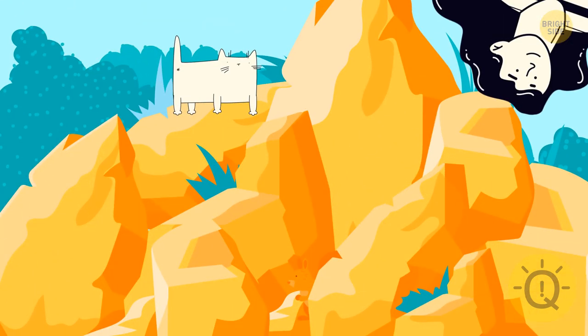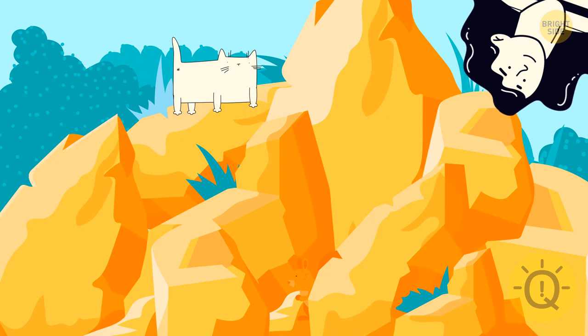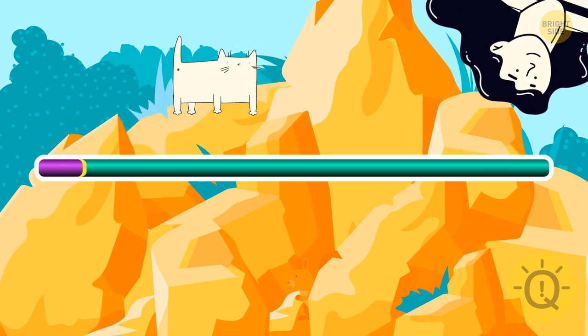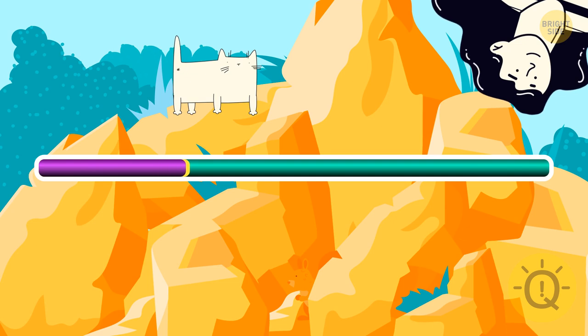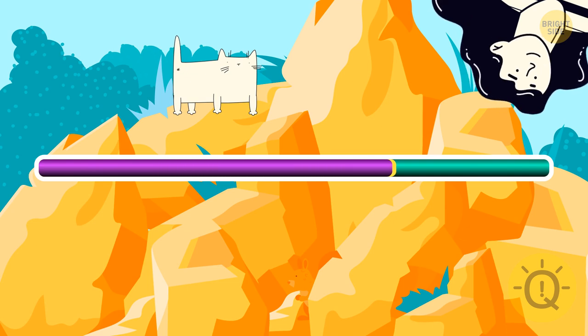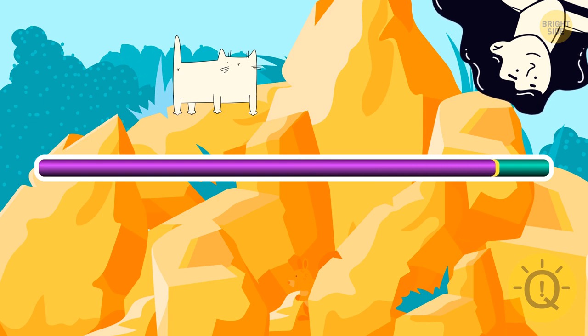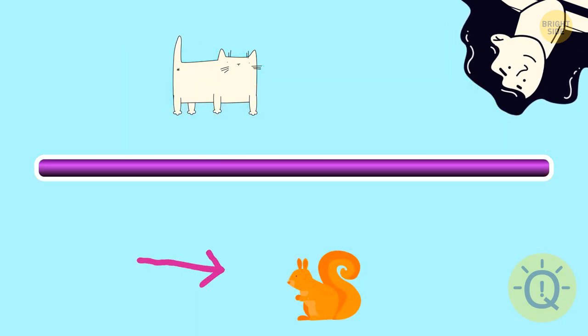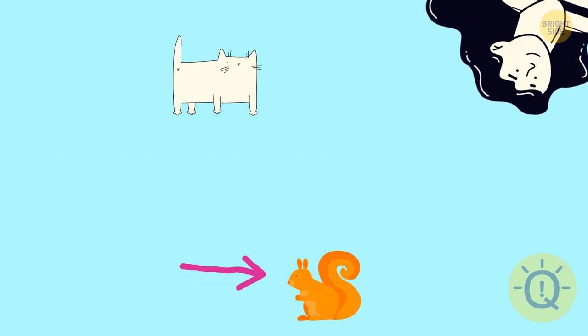There must be a groundhog hiding somewhere in the rocks. Find it in 10 seconds. Wow. That was neat.